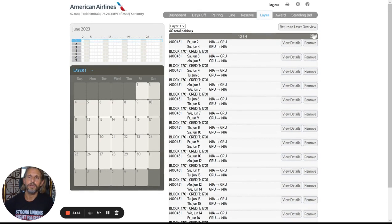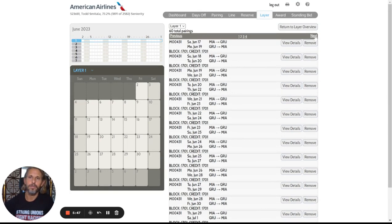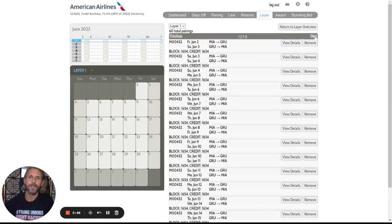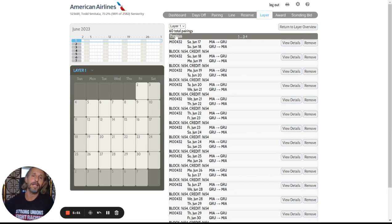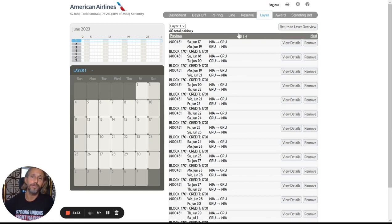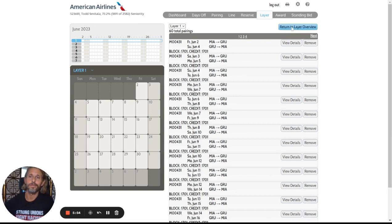And you can see there's four pages of this. There's short São Paulos, there's long São Paulos. They're all mixed in here. If I have a preference of one over the other, I would put that in. But again, at my seniority, I'd be lucky to hold one even as a speaker.